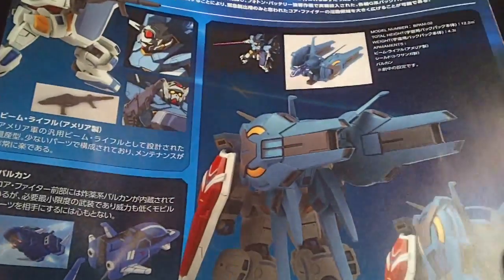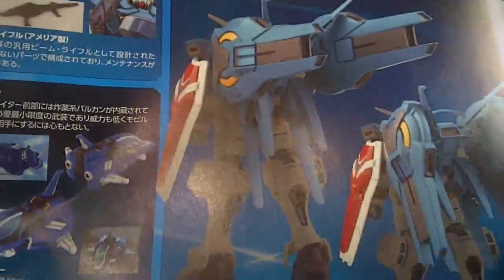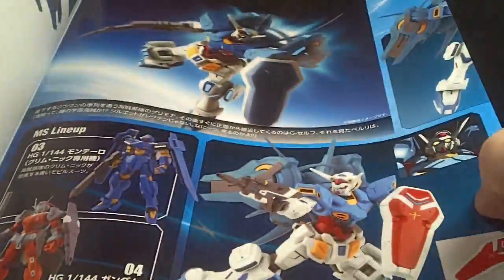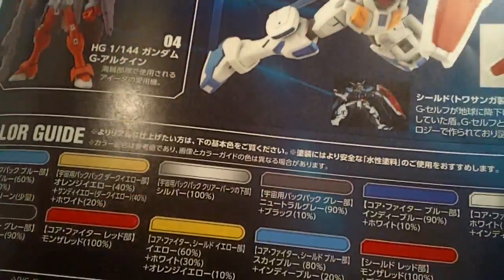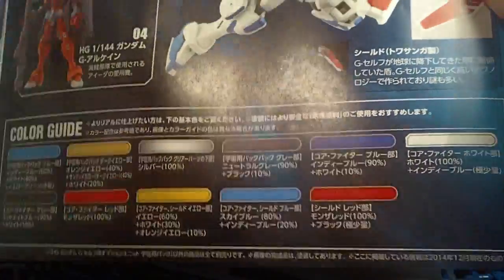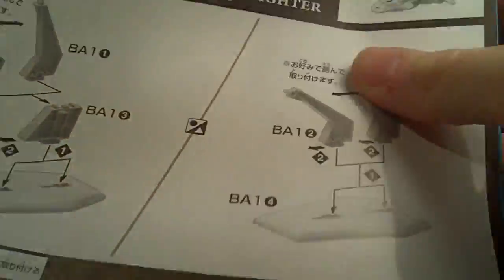And then we have the booster on the model. And I think there was one more. Yeah, there we go. And then the color guide. So, that's about it.